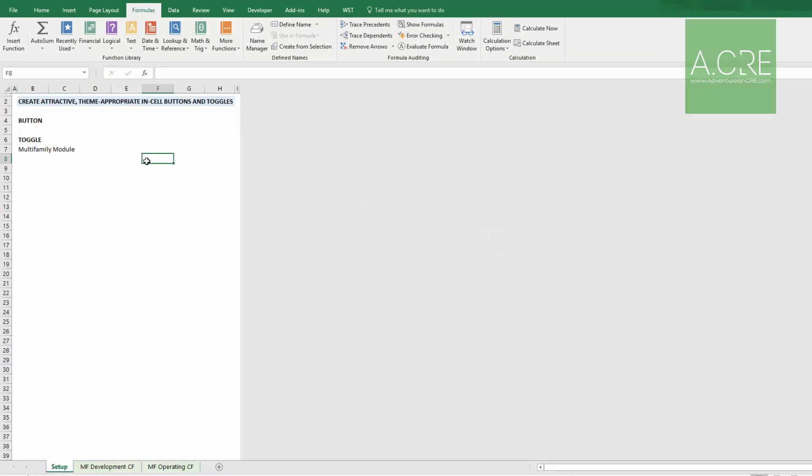Here I have just a basic workbook. I've created a Setup tab, a Multifamily Development Cash Flow tab, and a Multifamily Operating Cash Flow tab. The thinking is, when the Multifamily module is on, these tabs become available. When it's off, these tabs are hidden. I'll have a button that will alert you when the Multifamily module is on. The button will say Turn Off and it'll be red. You click the button, the Multifamily module will turn off, or these tabs will hide, and the button will disappear.